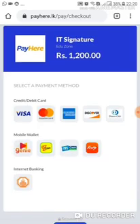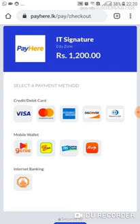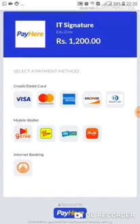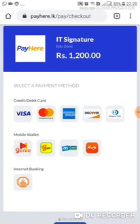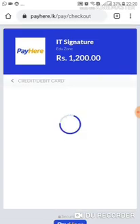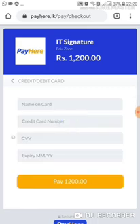Once you click, you have several options. You can pay through Visa card, Master card, American Express, Discover, Genuine, Easy Cash, Mobile Cash, Free Me, or if you have a Sampath Bank online bank transfer, through that also you can pay. I always prefer Visa card — Visa card is easy. If you have a debit card in your bank account, you can pay through online. So I will click the Visa card. Once I click the Visa card, it will ask you to enter the name of the card, credit card number, CVV, and expiry date.